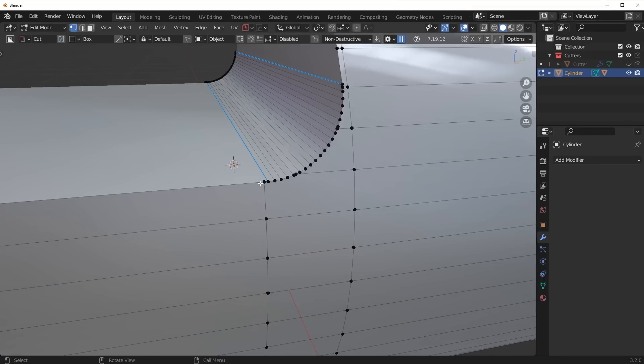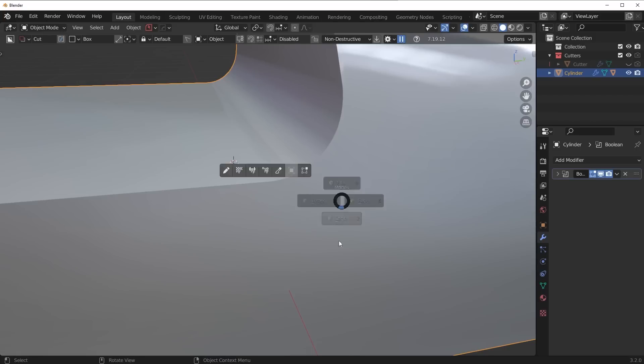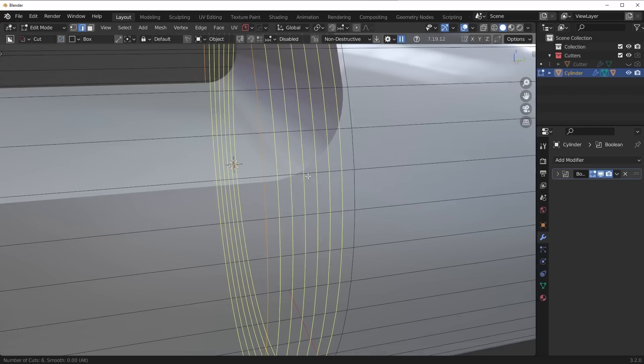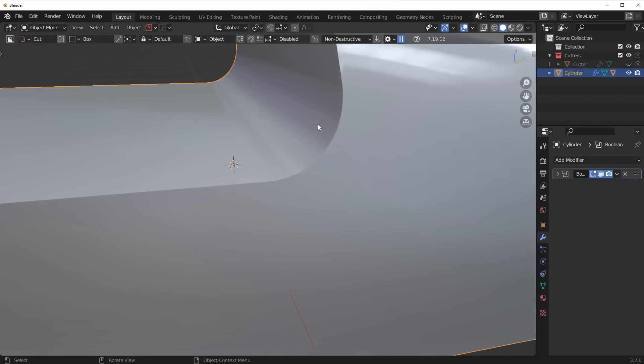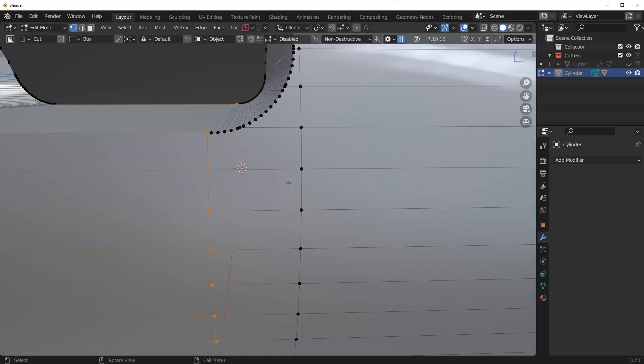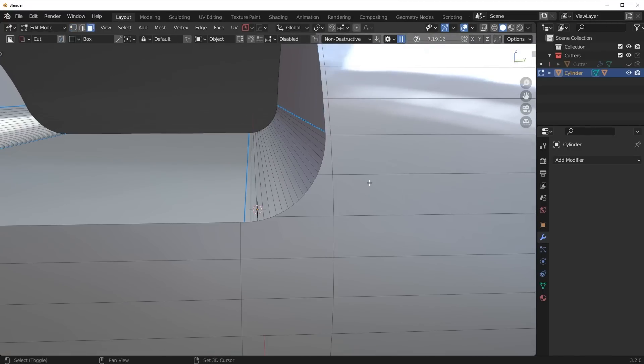If we go ahead and apply the Boolean now, you're going to see that pretty much all the shading has been pushed into this corner right here. It's not anywhere near as bad as it was before. The only area with bad shading are these three faces here, so it's a lot more isolated.